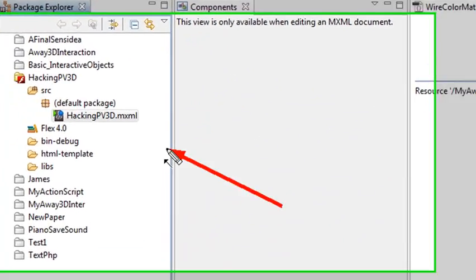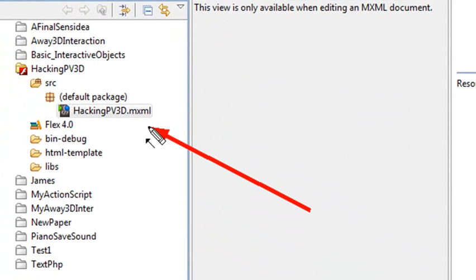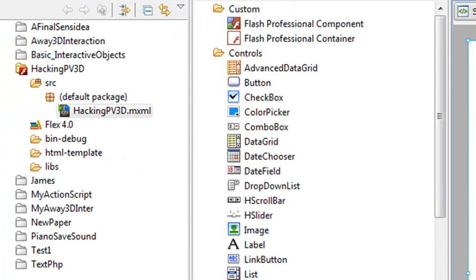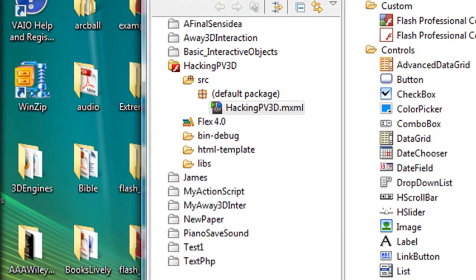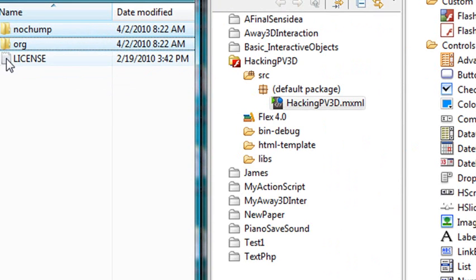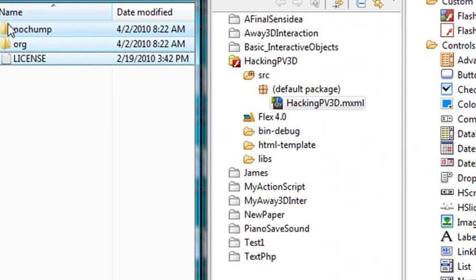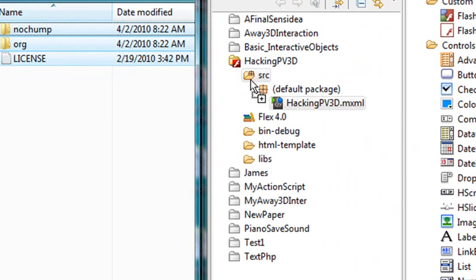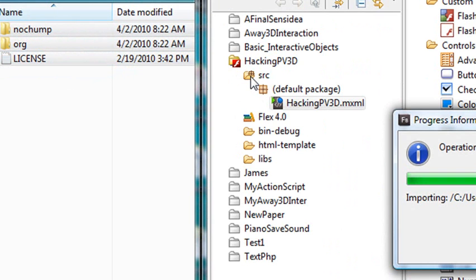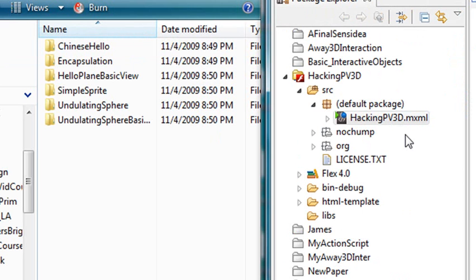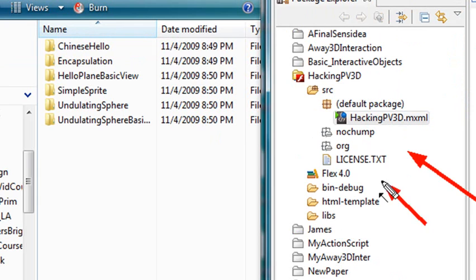So your project's been created here, and what you want to do is drag in the appropriate classes. So I have the PaperVision classes over here. Let me show you. So just highlight those three items, and then just drag them and drop them right into the SRC folder. And then all those classes will copy, and you'll be ready to basically start working with PaperVision. So we now have the appropriate classes in our PaperVision project, NoChump and Org and the License. And we don't have to do anything else there.